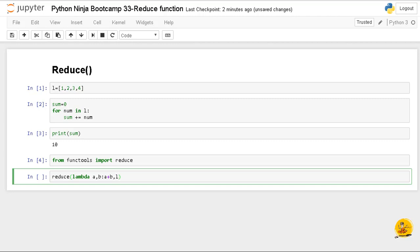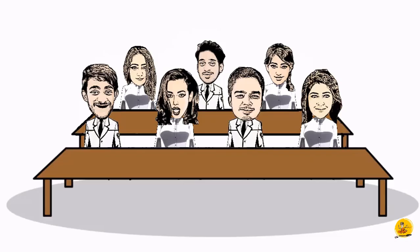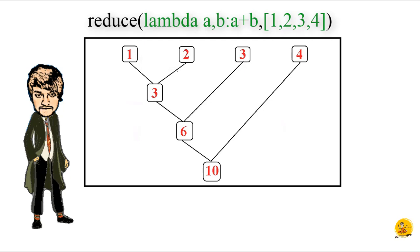Let's understand what's happening here. The following diagram shows the intermediate steps. At first step, 1 and 2 are applied to the lambda expression, sum gets calculated, and result is obtained as 3. In the next step, lambda expression is applied on the previous result, that is 3, and the third element of the list, that is 3, is taken and sum gets calculated.